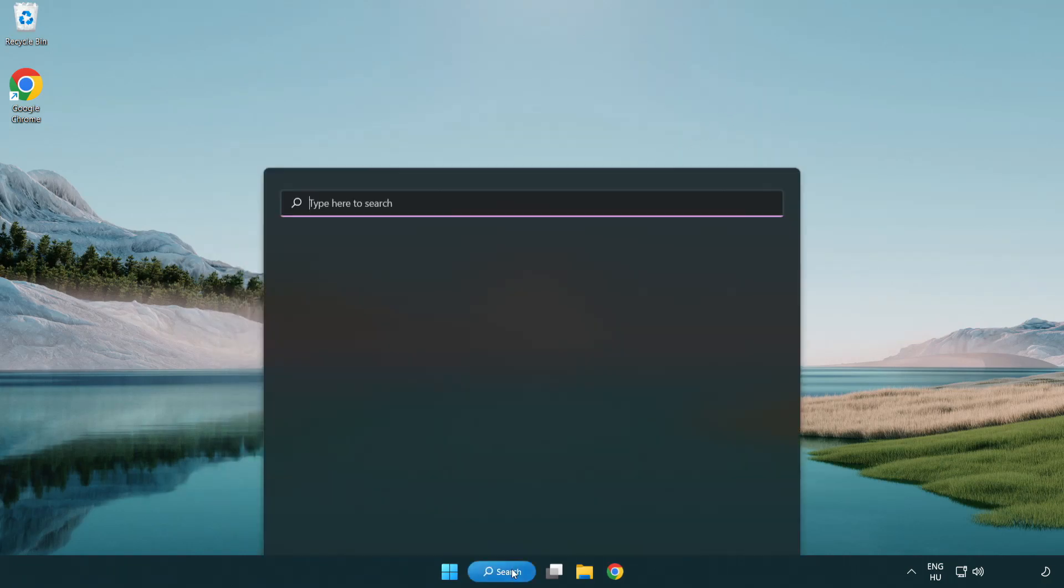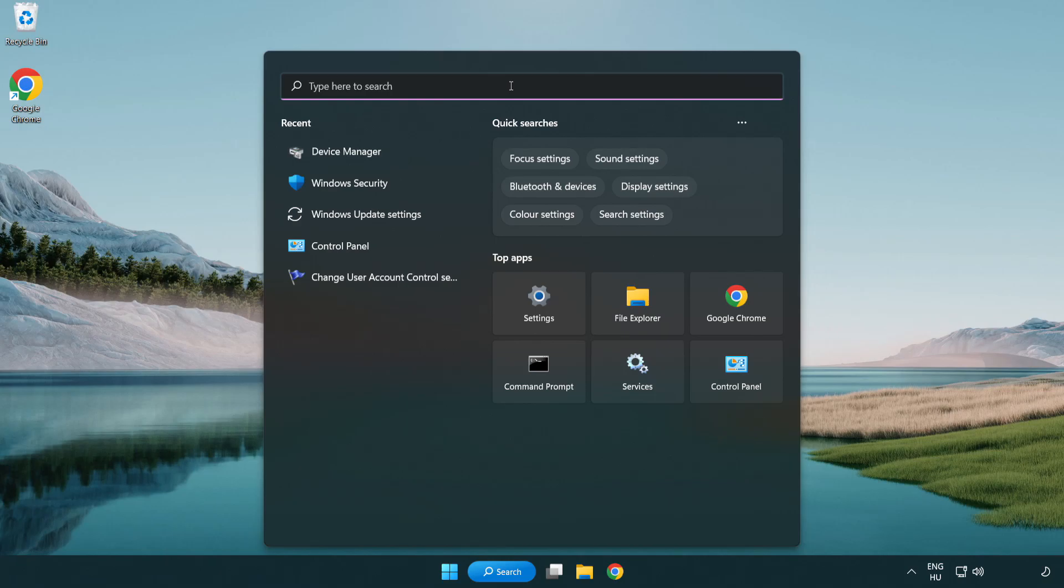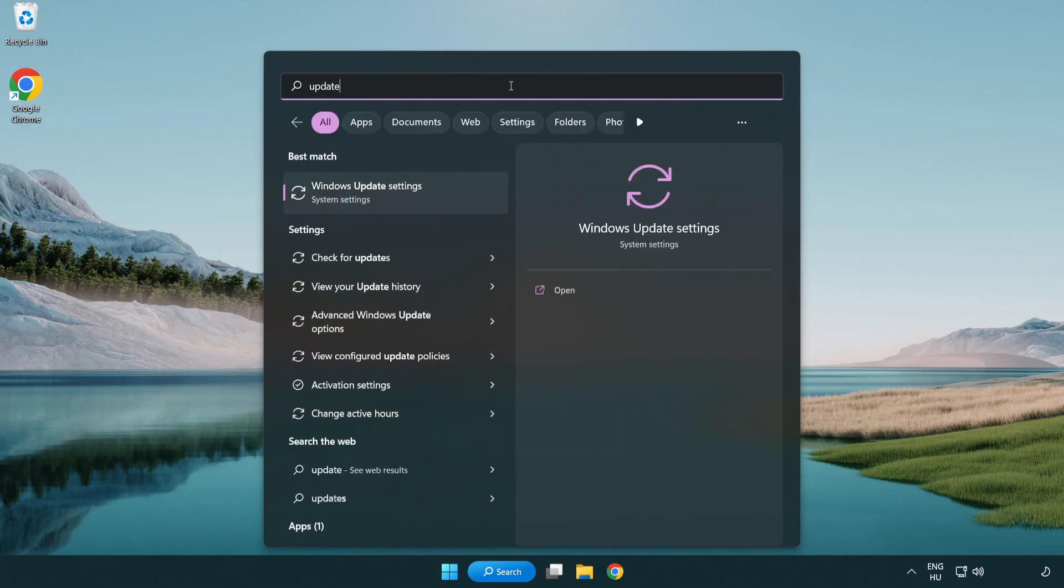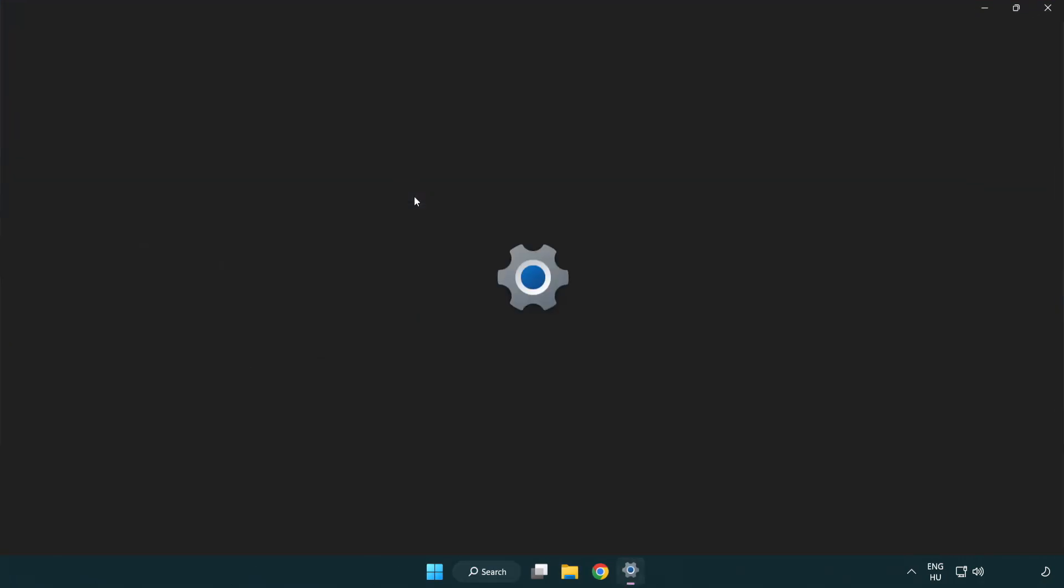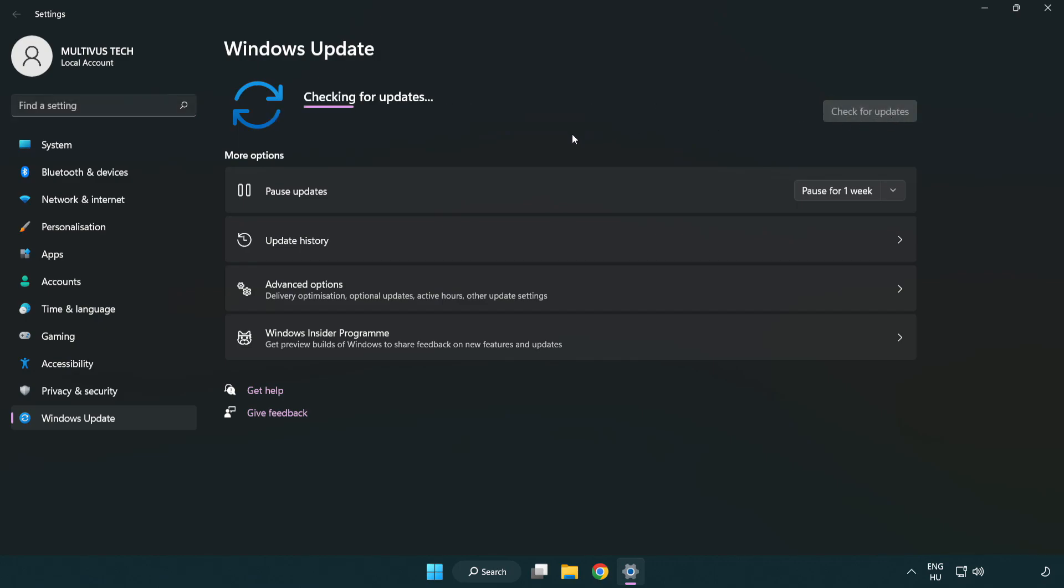Click search bar and type update. Click Windows update settings. Click check for updates. After completed, click close.